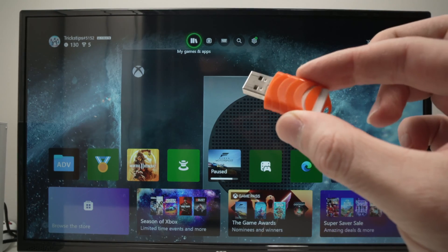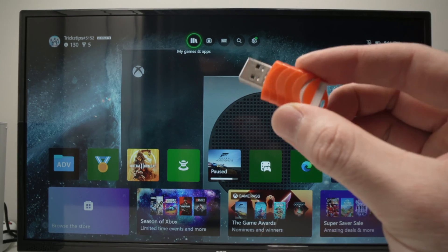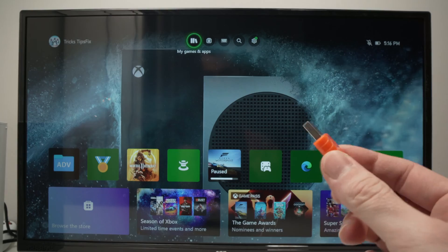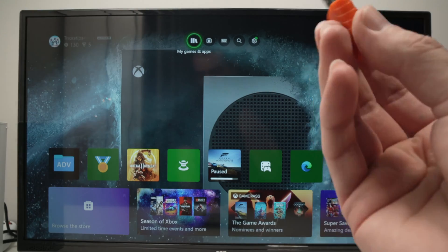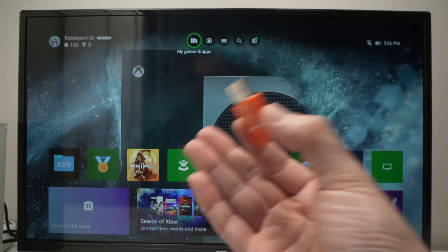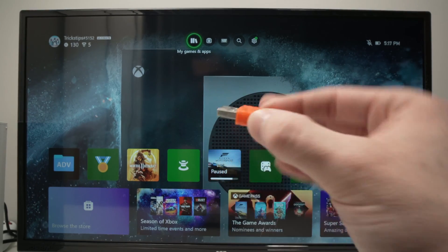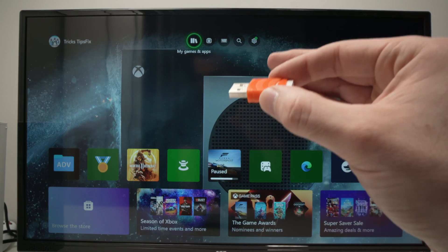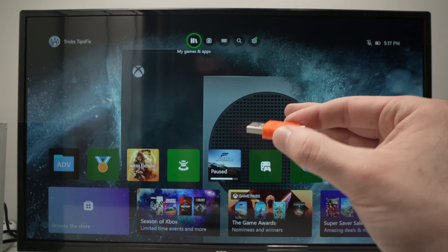I'll show you how to transfer files from a USB drive, could be pictures, but also skins and other stuff that you need for your games, to your Xbox Series S or X.